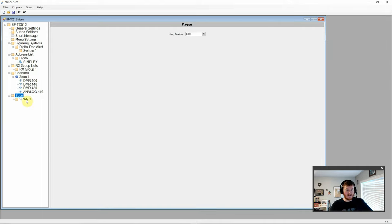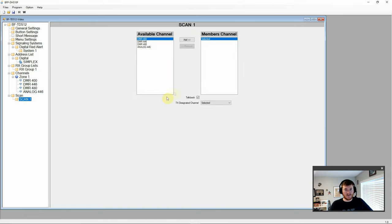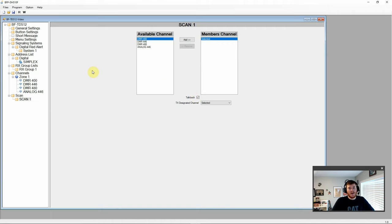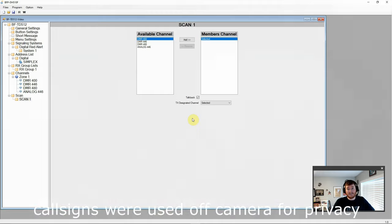And then finally on the left here we have our scan. So we have a 4000 milliseconds or four second hang time. And then you have our actual scan list where you can add and remove channels as you see fit to get whatever your needs are taken care of. So that's a brief overview of the BFTD 512 programming software. Let's go ahead and get this radio out in the field and do some testing.